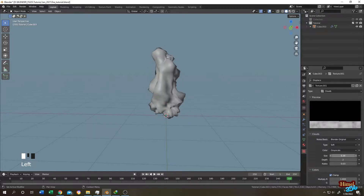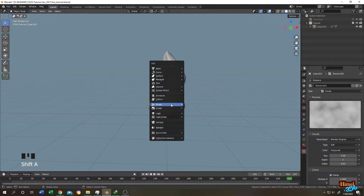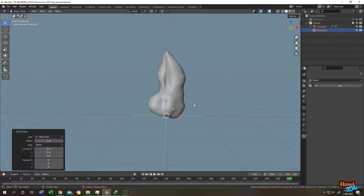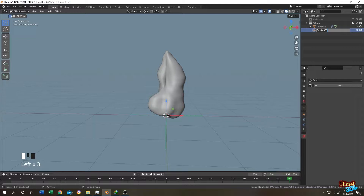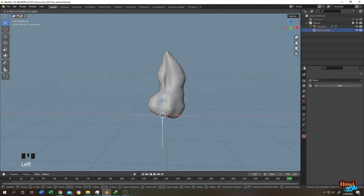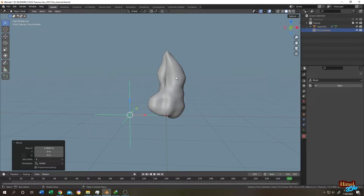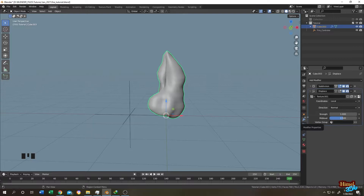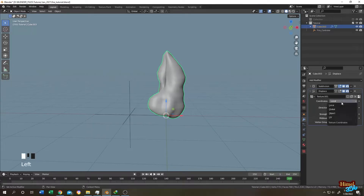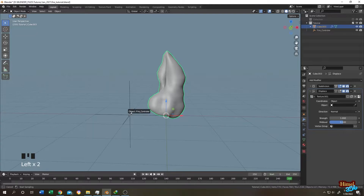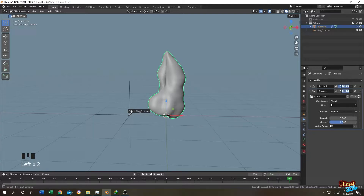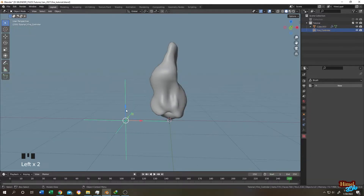Shift plus A, add an Empty. Name it 'fire controller' and bring it to the left side. Select the object again, go to the modifier tab, and under the Displace modifier change the coordinate from Local to Object, then select the empty object — the fire controller.